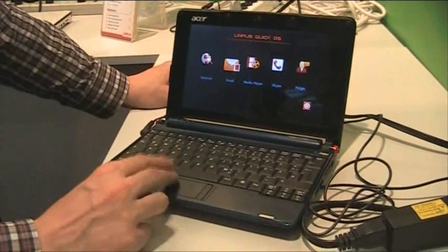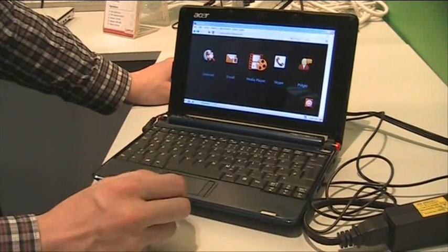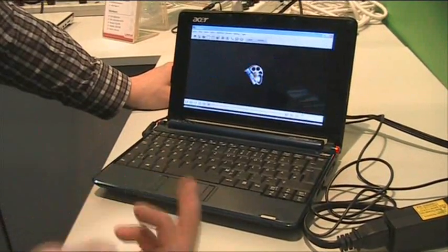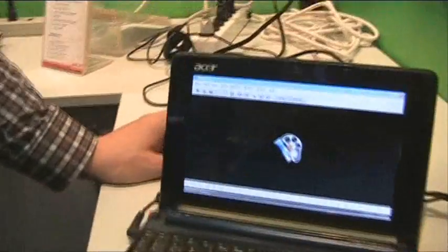Okay, let's hit the media player. Bam, it's there.